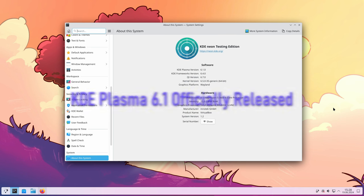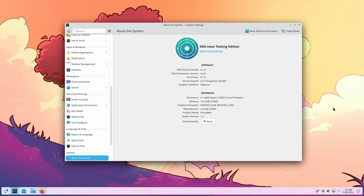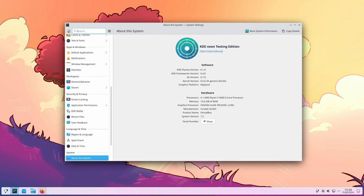KDE Plasma 6.1 has officially been released, bringing a host of new features and improvements to one of the most popular desktop environments for Linux. This update is significant as it builds on the foundation set by KDE Plasma 6.0, adding several new functionalities and enhancements aimed at improving user experience, especially for those using Wayland and NVIDIA GPUs. Let's dive into the key highlights of KDE Plasma 6.1.